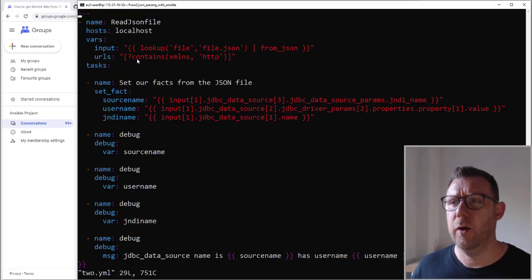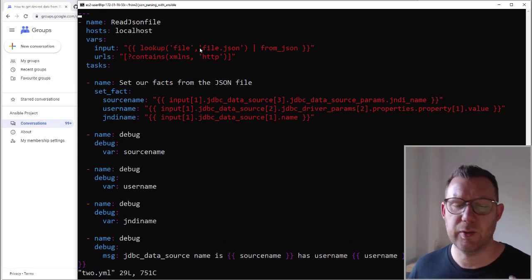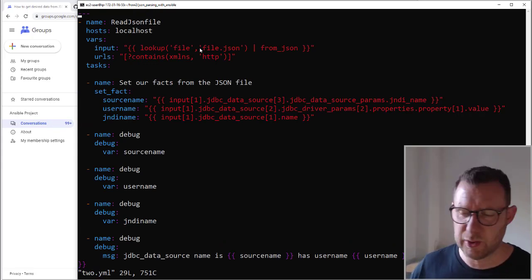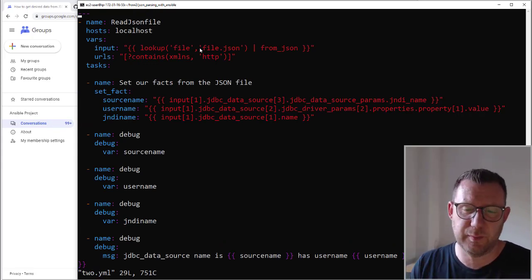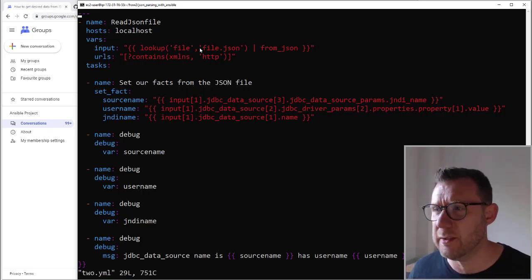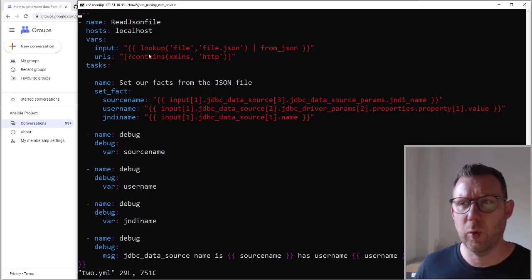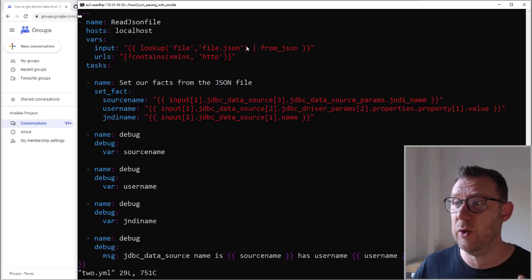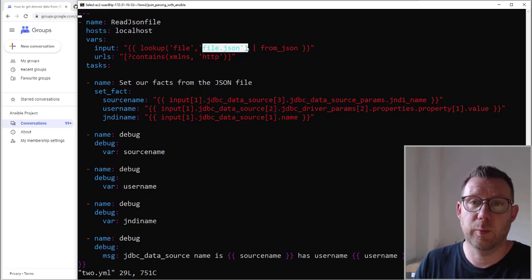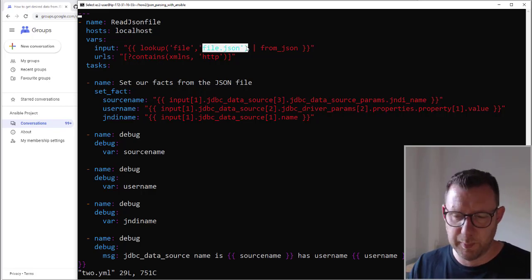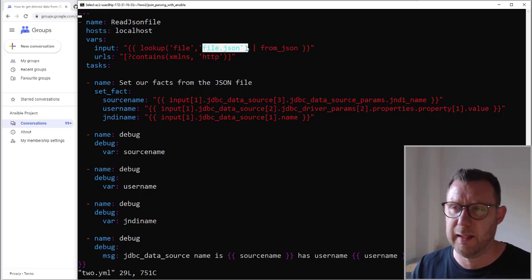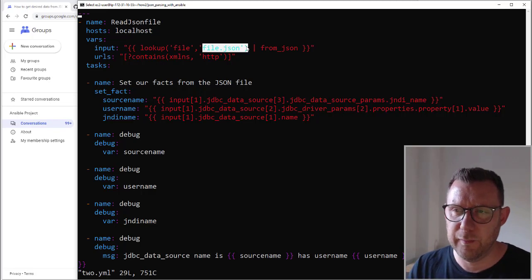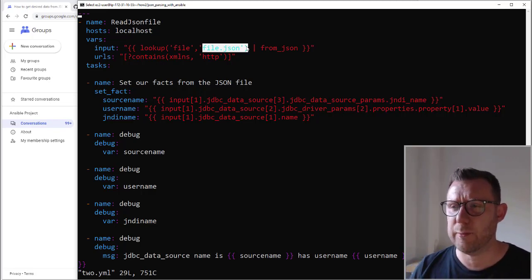And firstly, we're doing a lookup. So he's doing a shell command where he's just catting it and using register to take all that information as a variable. All I'm doing is doing a lookup on the file.json and then using from_json just to put it in to the right format as an input variable.